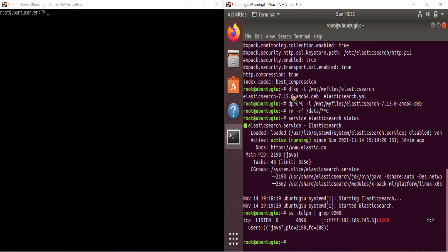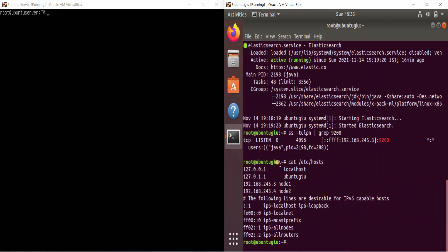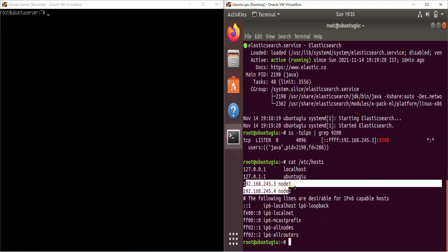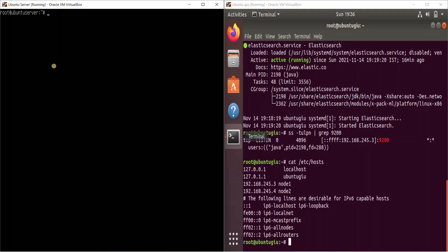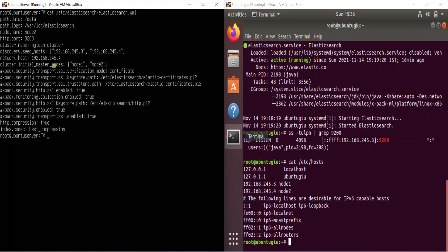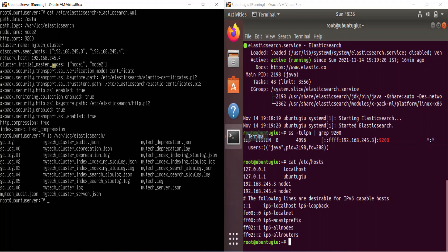It is pretty much the same kind of configuration. And one other thing is that since you configure the node names, it's always better that you also configure it inside your hosts file. Like this with the IP addresses. So just configure the IP address and the DNS name for it so that it works perfectly fine. So you do the same kind of configuration except for the node name and the network host thing in the other node. So let me show you the configuration pretty much the same.